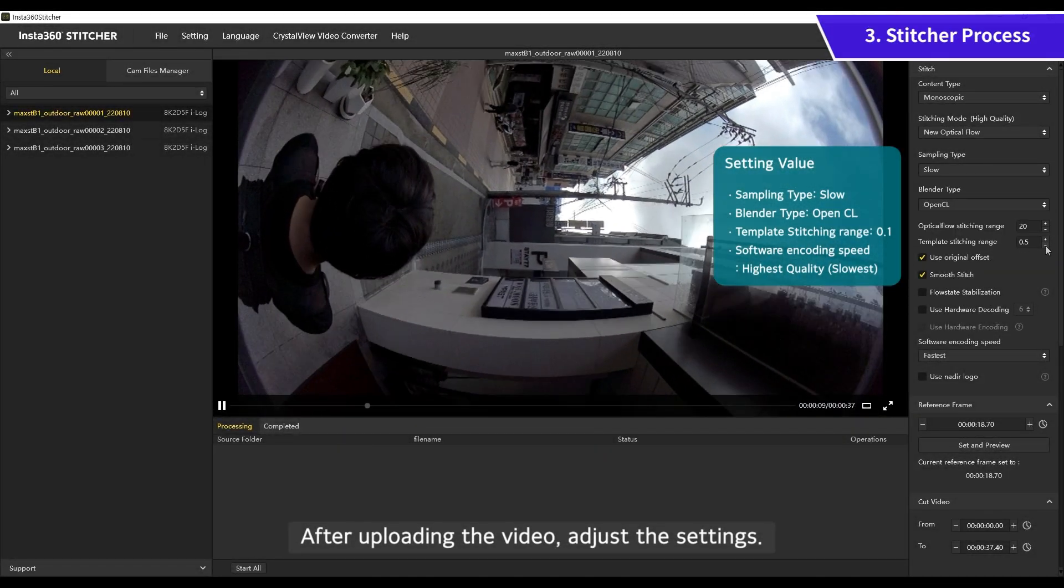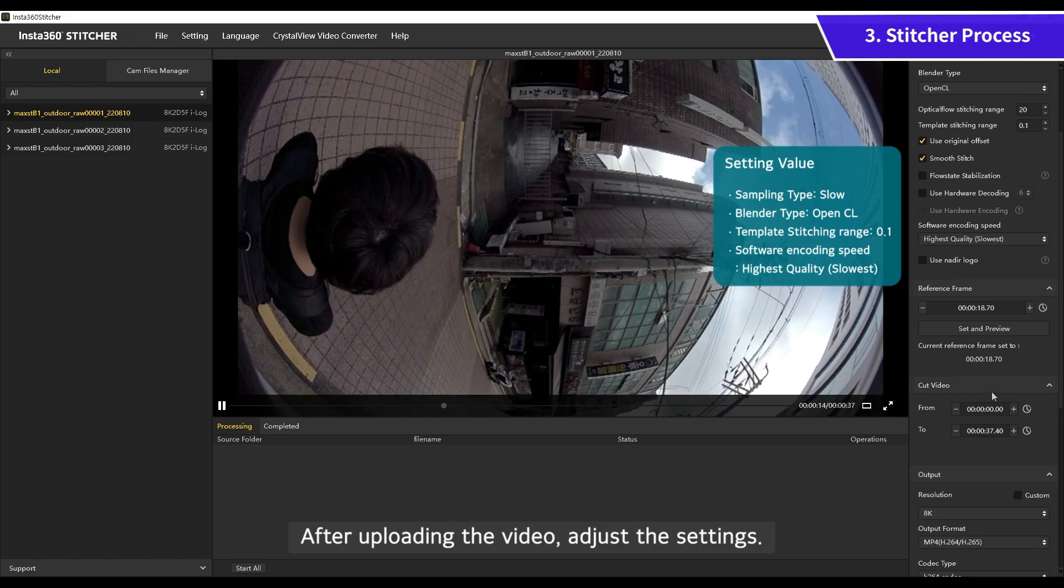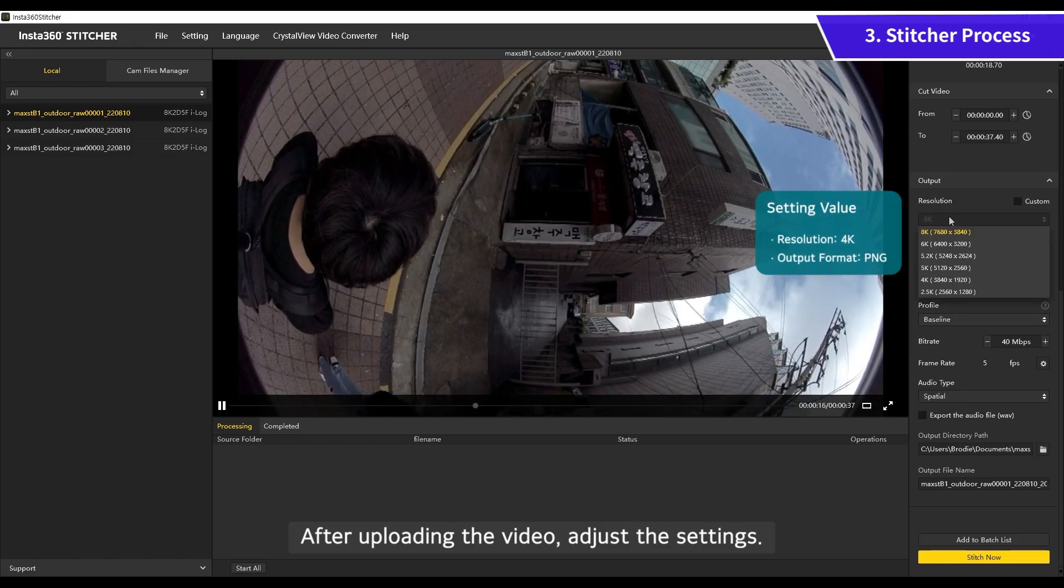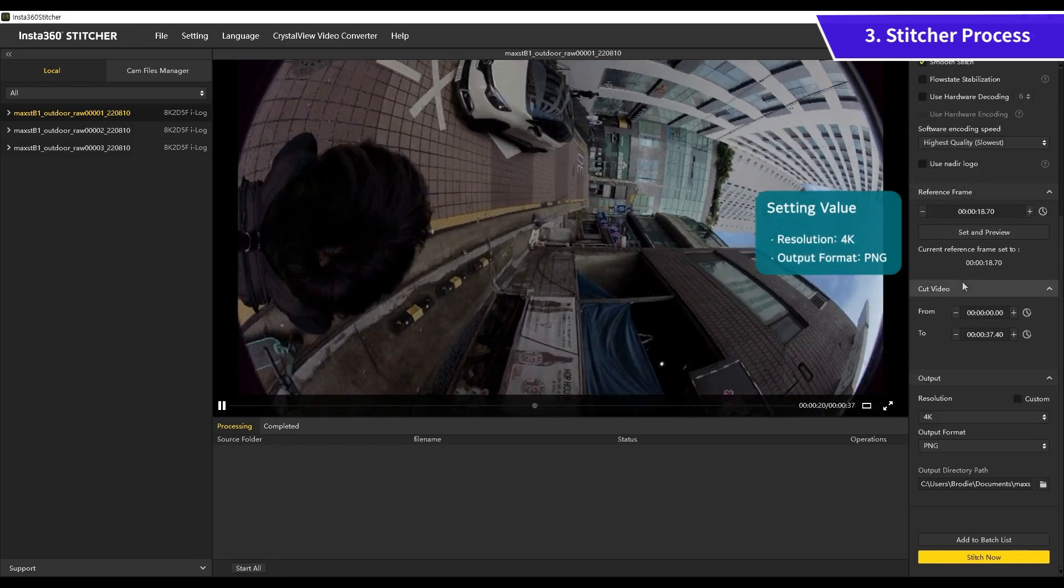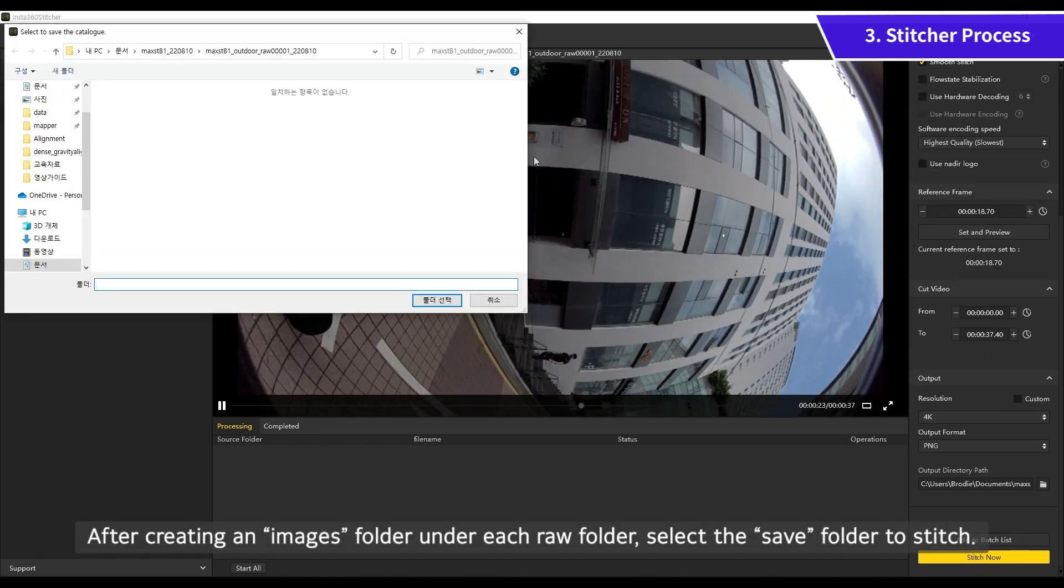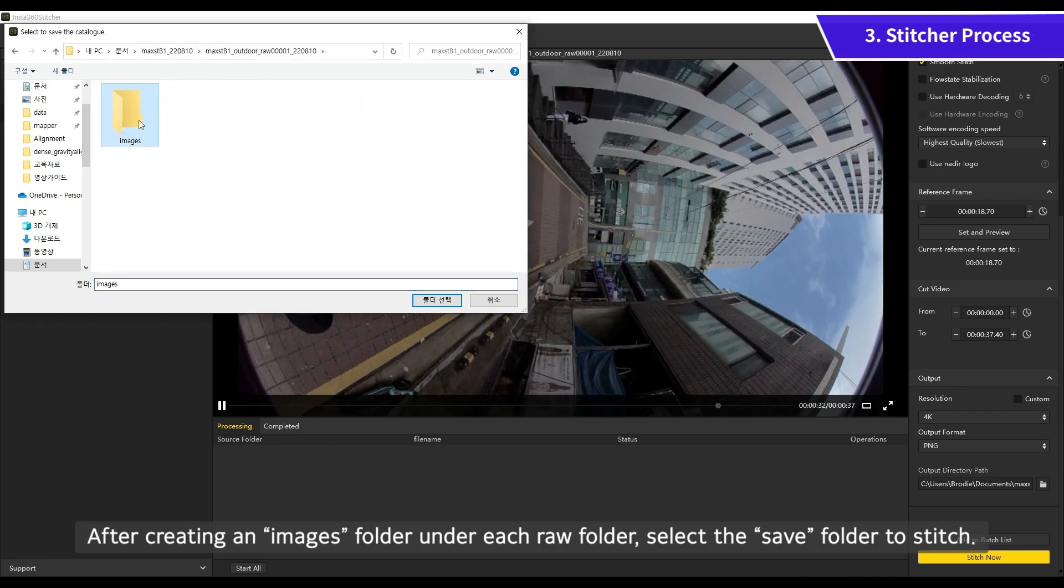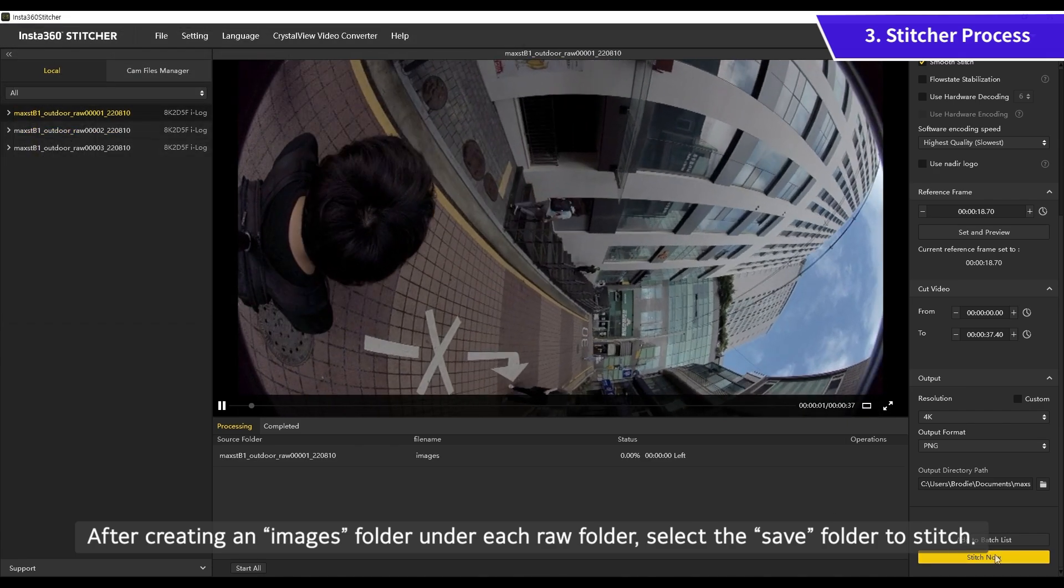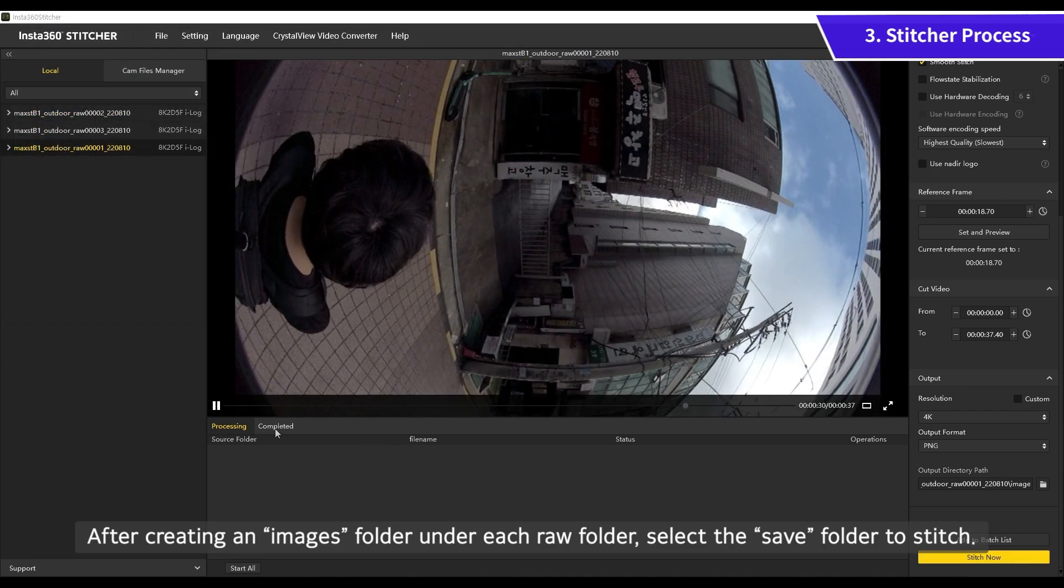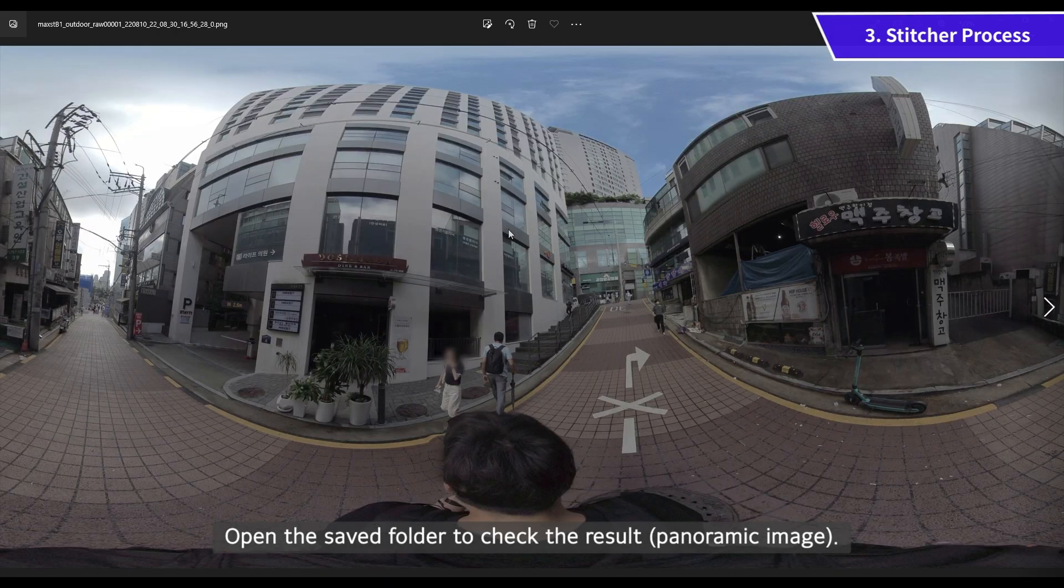After uploading the video, adjust the settings. After creating an images folder under each raw folder, select the saved folder to stitch. Open the saved folder to check the result.